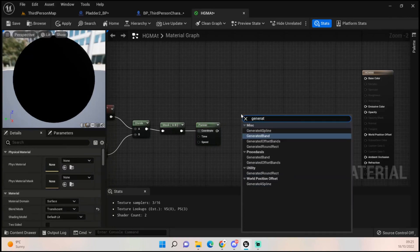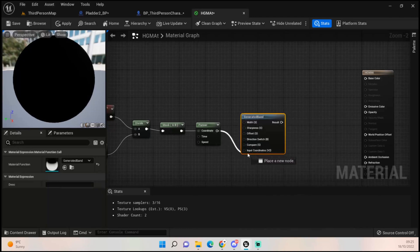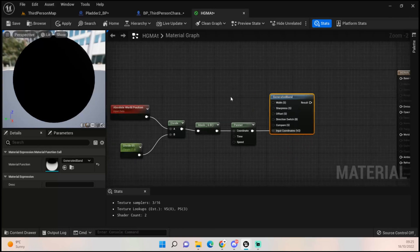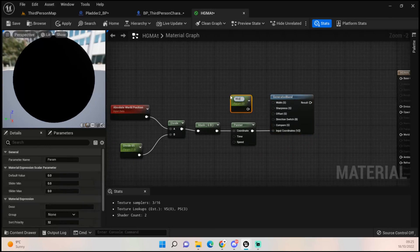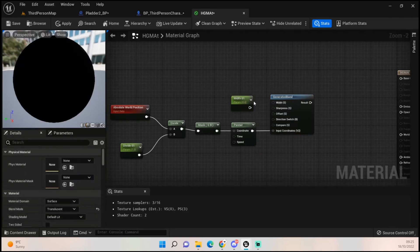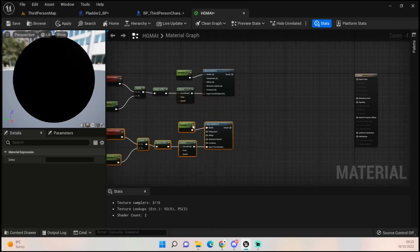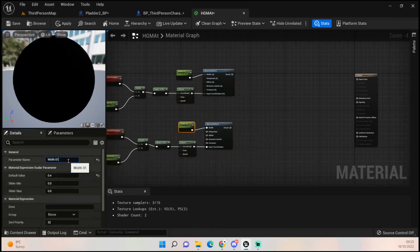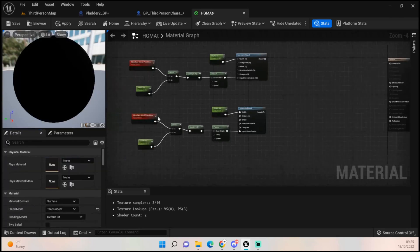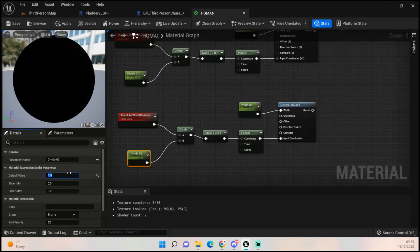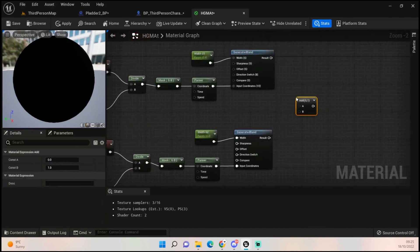Get a Generated Blend and plug this into the input coordinates. Then get another scalar parameter — call this 'Width_01' and set it to 0.4 — and plug that into the width. Copy all of that and paste it down, then change the parameter names to 'Width_02' and 'Divide_02'. Leave the width as is but change the divide to something like 15.